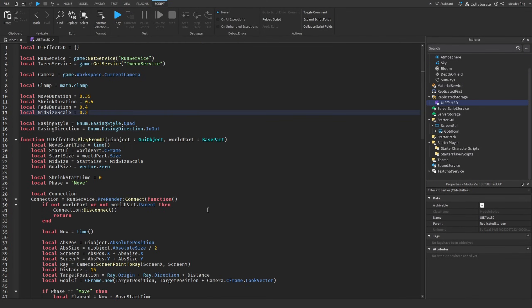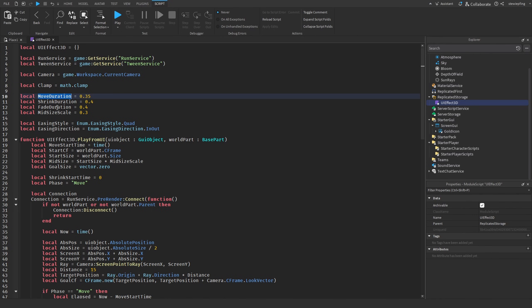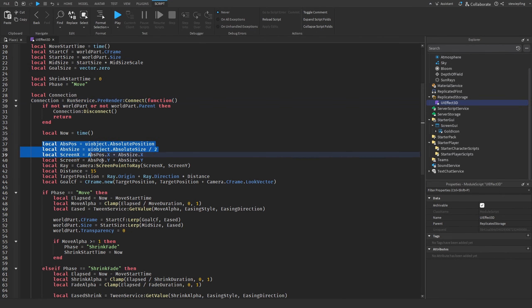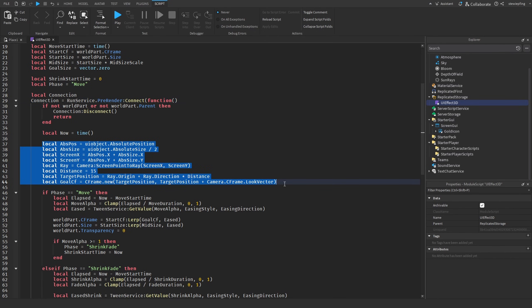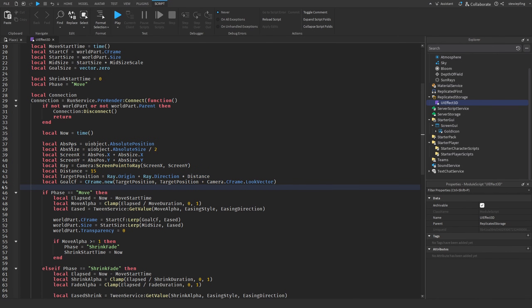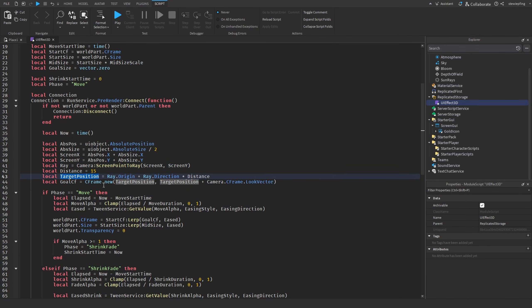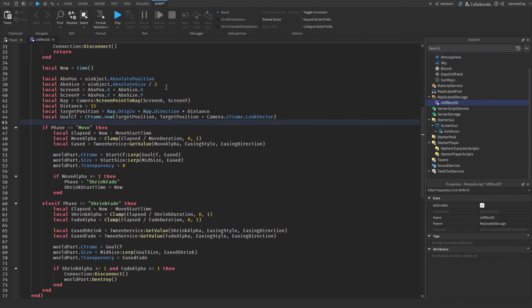The script includes configurable settings: move duration, shrink duration, fade duration, and mid-size scale. In the RunService connection we find the center point of the UI element in screen space using absolute position and absolute size, then convert that screen point into a 3D ray and set a target position 15 studs along the ray.